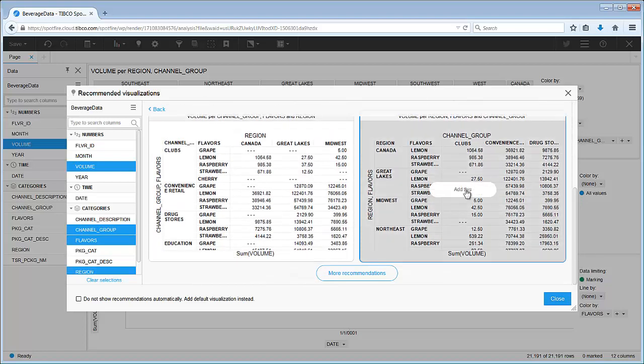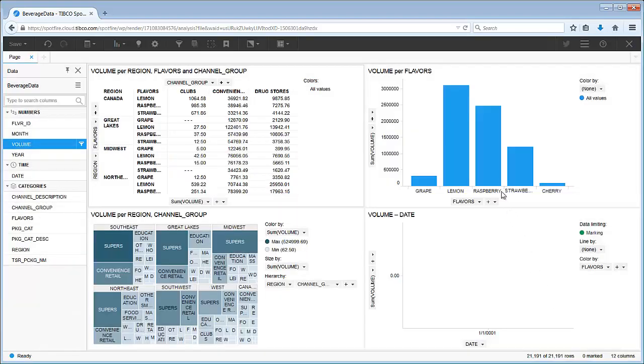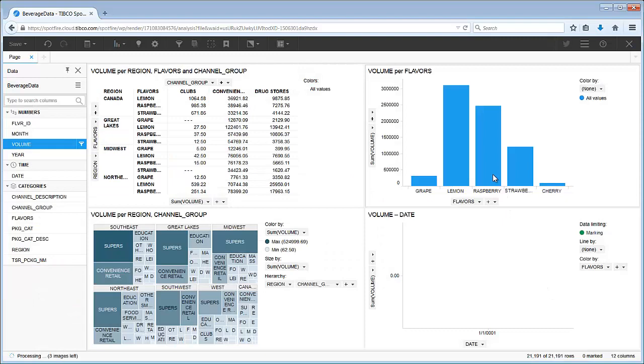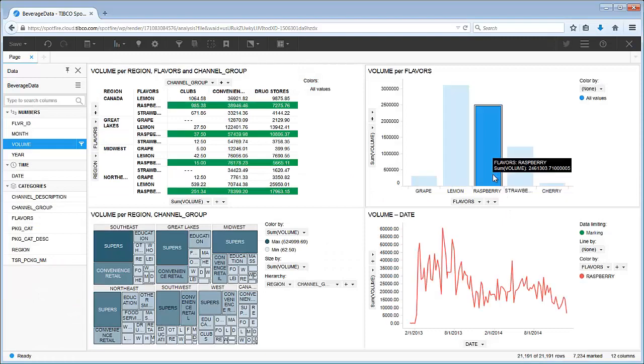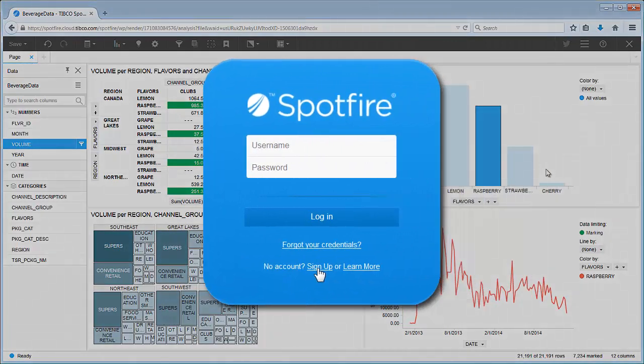With Spotfire, we can quickly and easily build an interactive dashboard to uncover insight in our data. Log in now to see what insights you will discover with Spotfire Cloud.